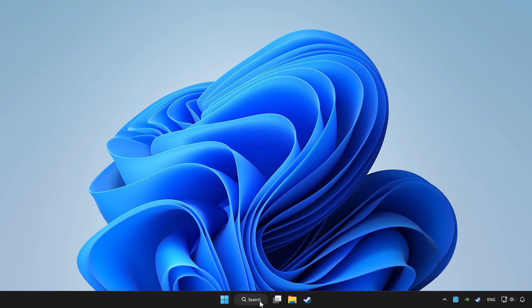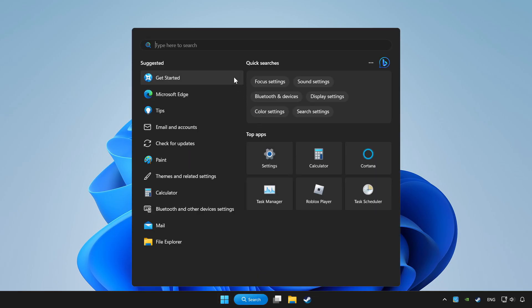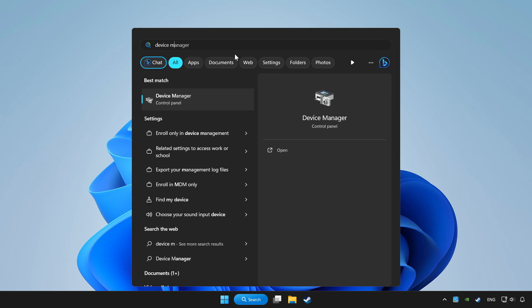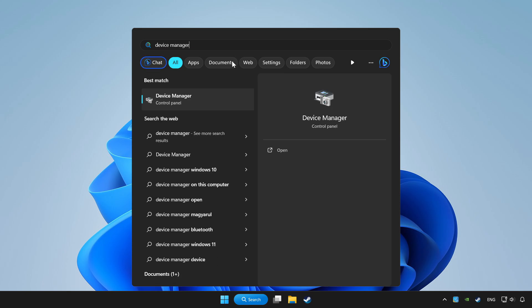Click search bar and type device manager. Click device manager.